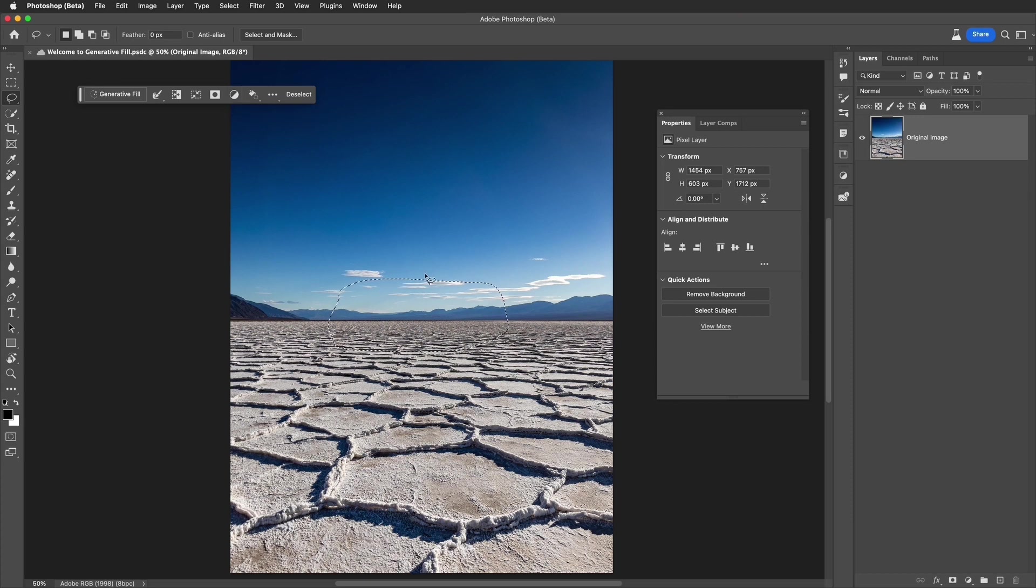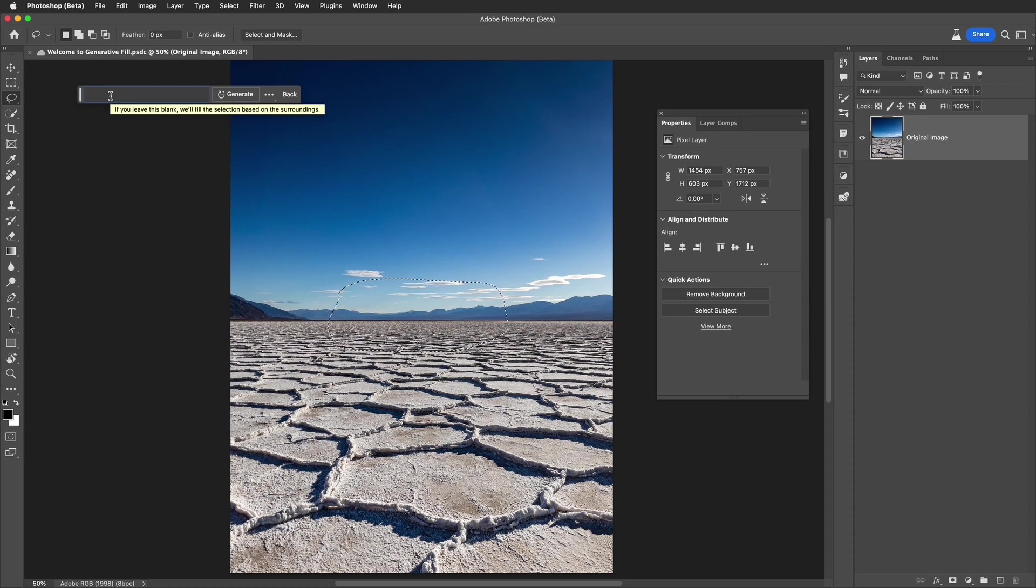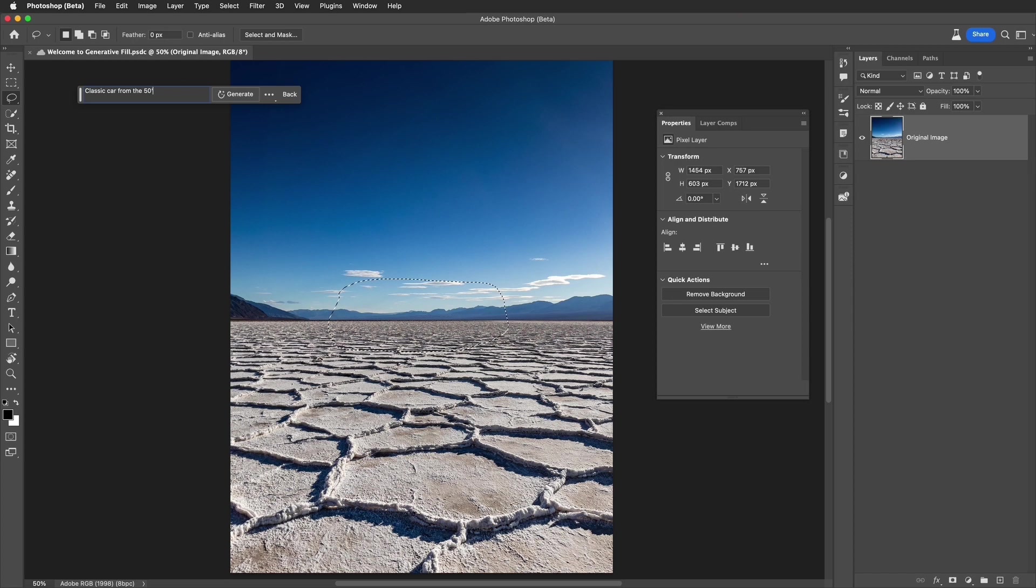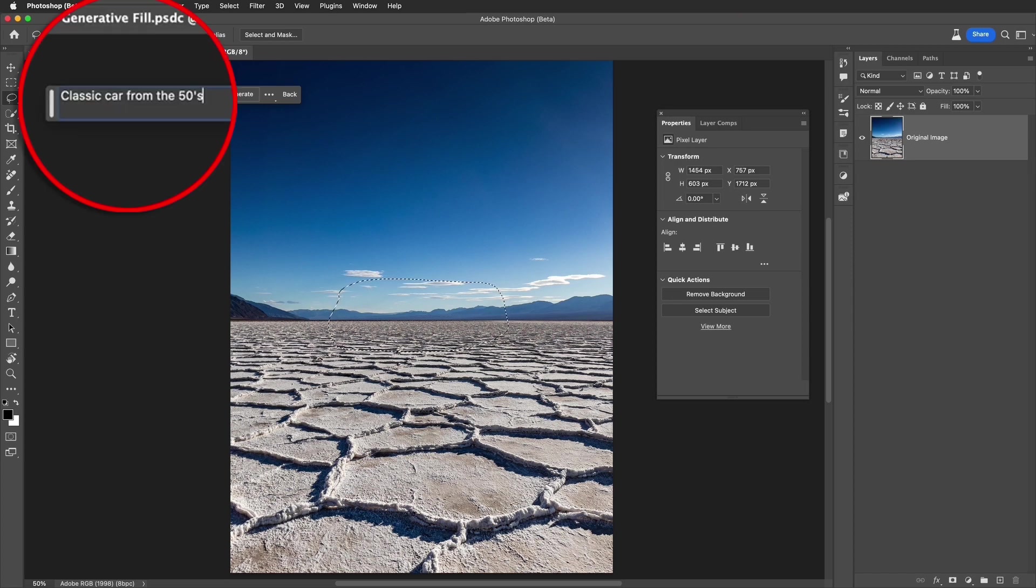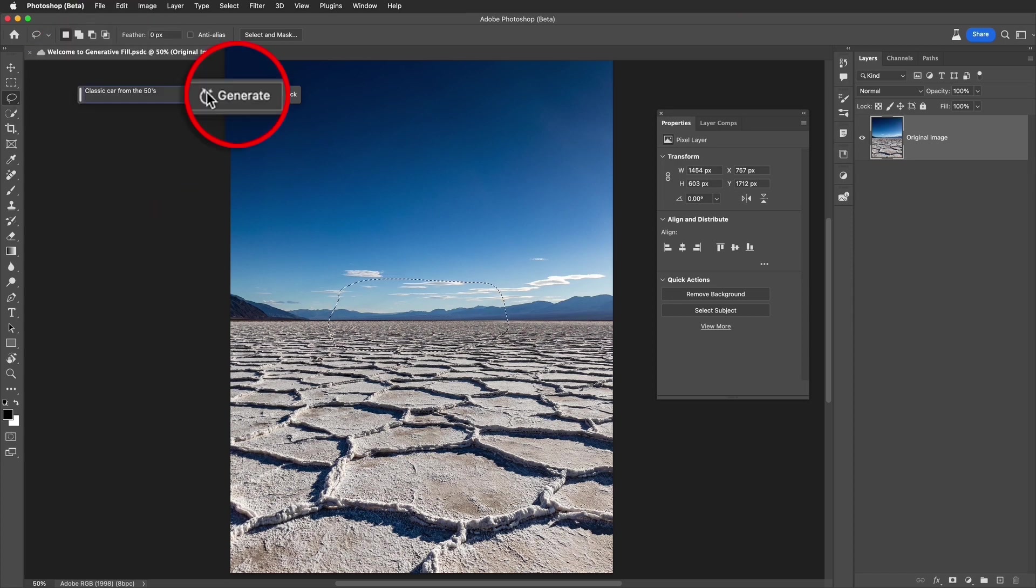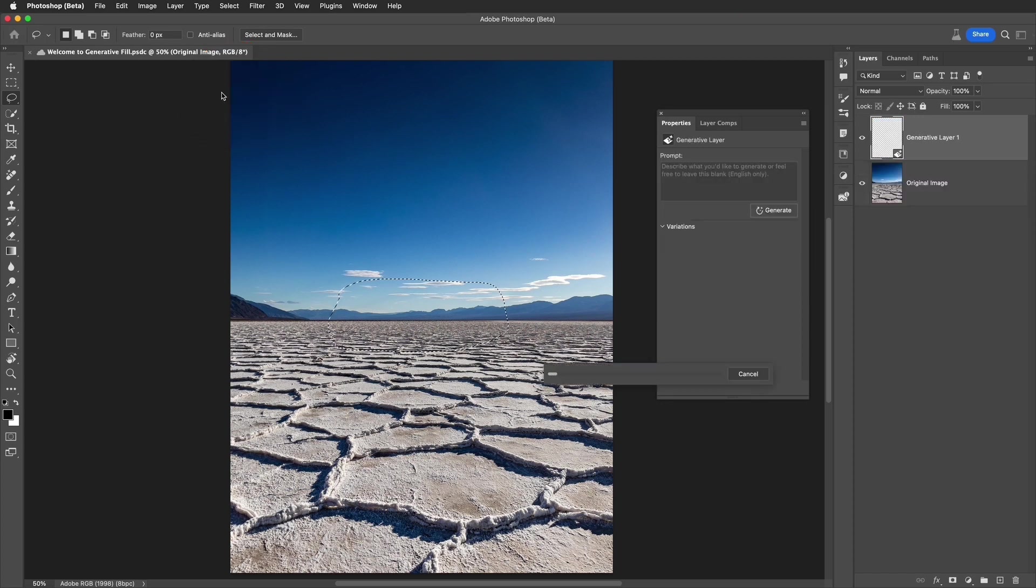I've made my selection. I'm going to now do a generative fill. In this case, I'm going to enter in some simple text. Let's put in classic car from the 50s. Just like this. That's it. You just type that in and select generate. It will now give us examples of generated cars.